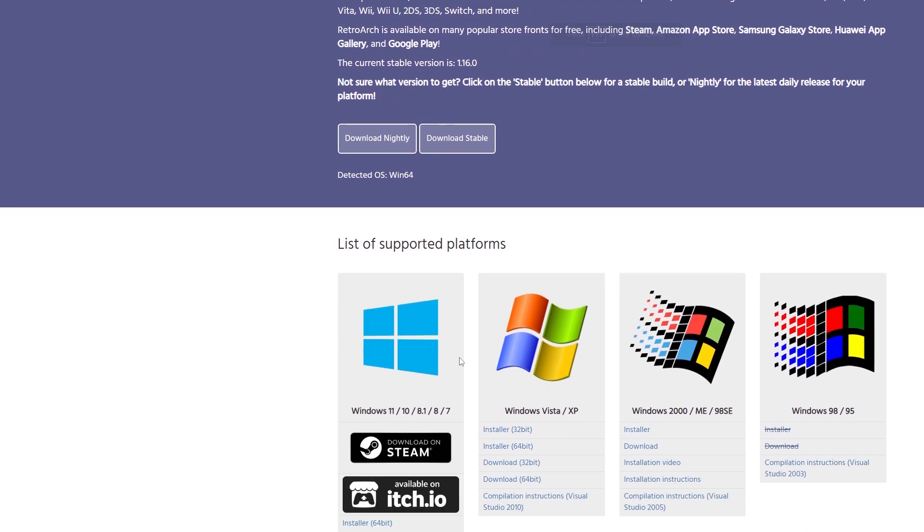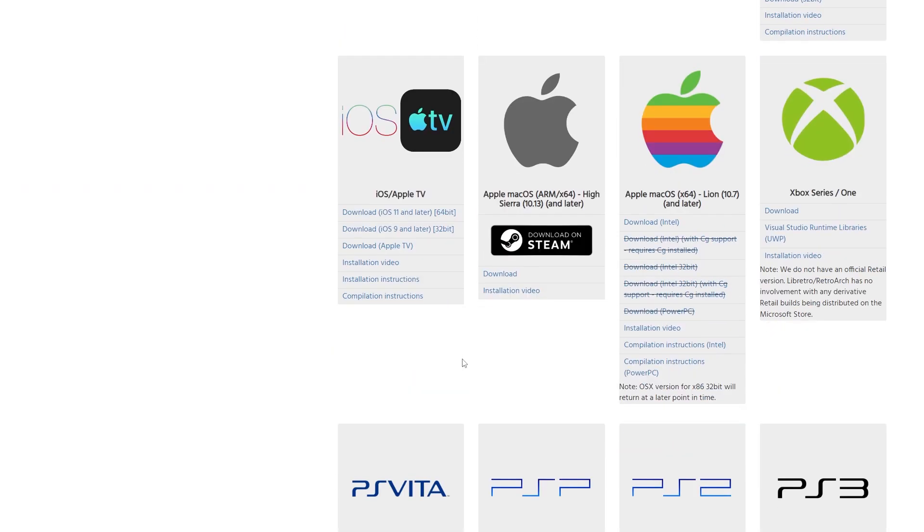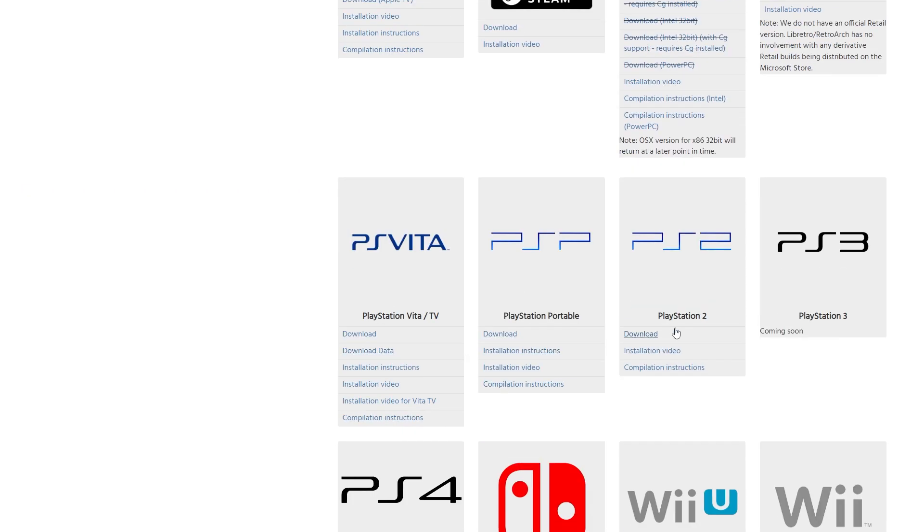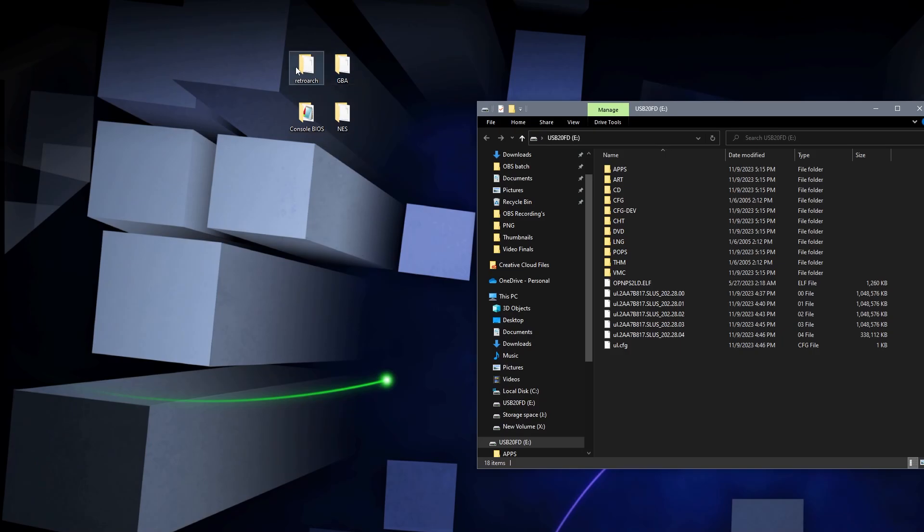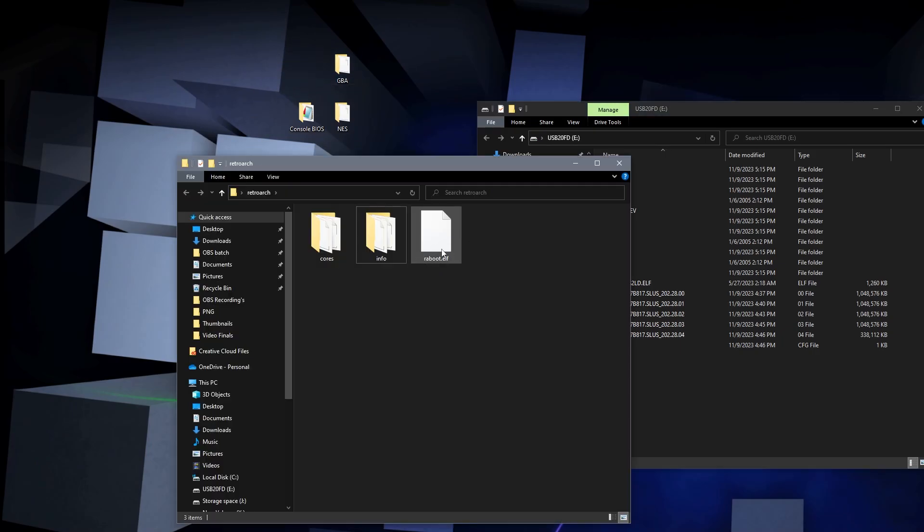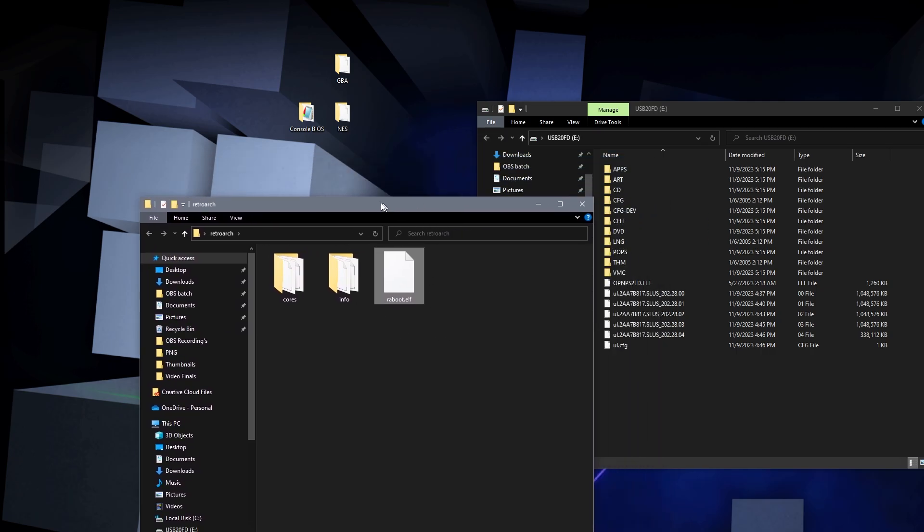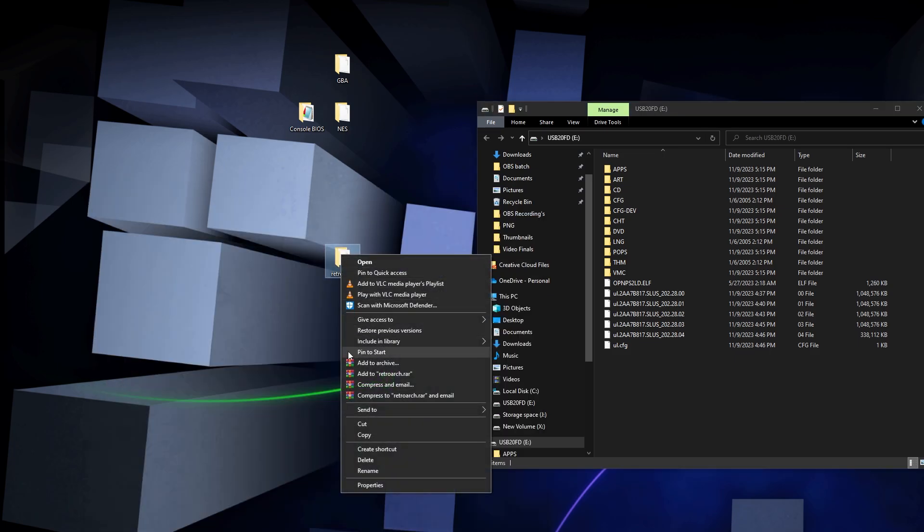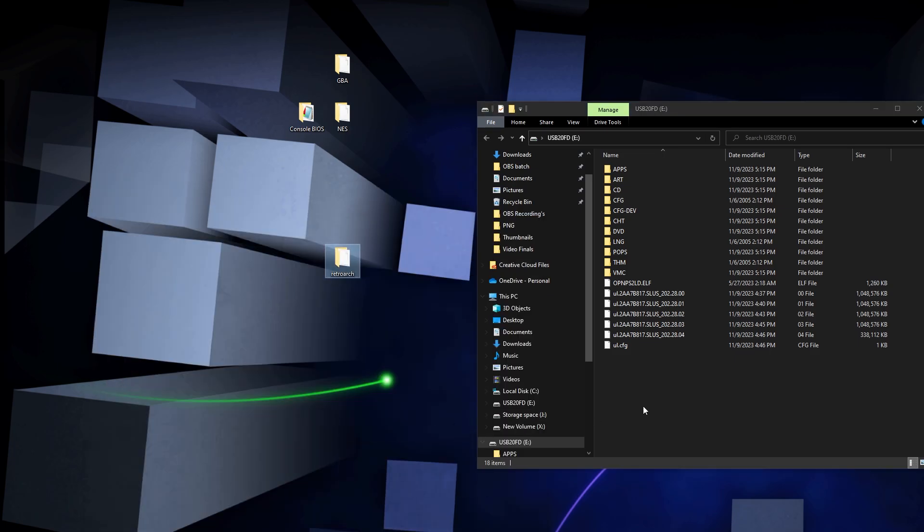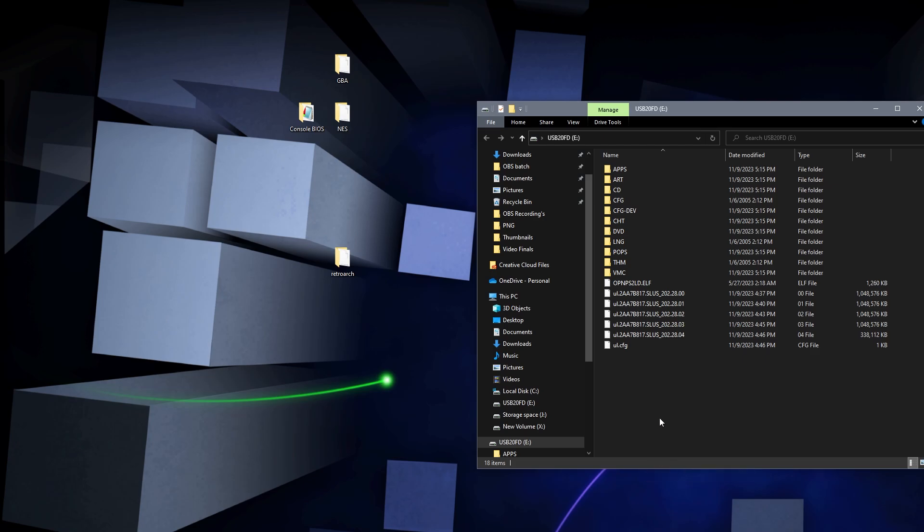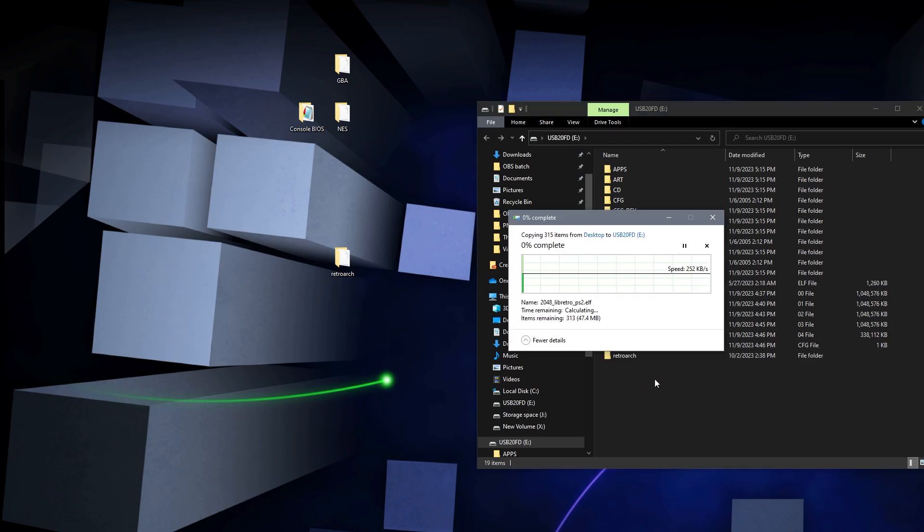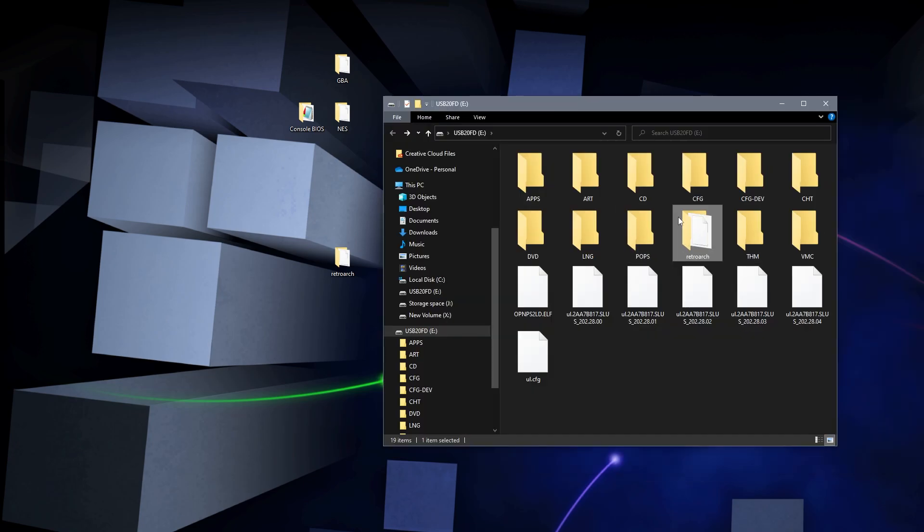When you click on that link it should look like this. We're gonna scroll down here until you see PlayStation 2 and then you're going to click this highlighted download. The ELF file should install. When it's finished installing you should get a file that looks like this called RetroArch. Inside of this RetroArch file we're going to have our dot ELF file that we're going to be running on our PlayStation. You're going to copy this over and paste it into our USB drive.